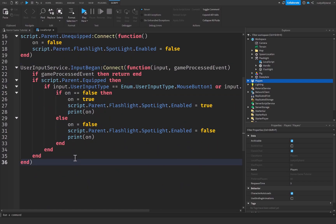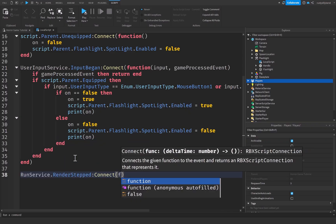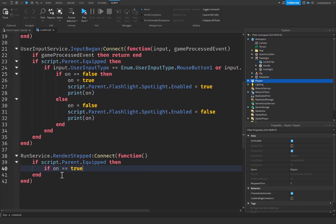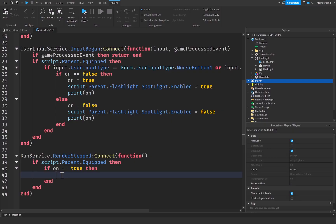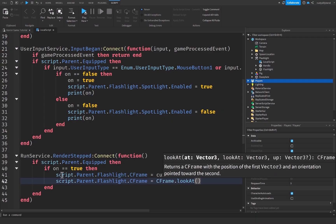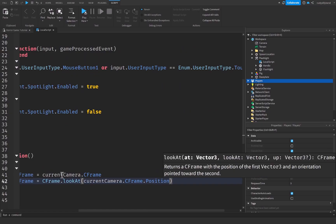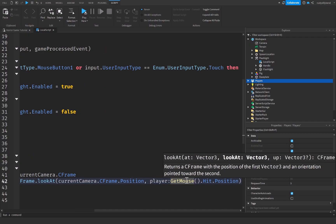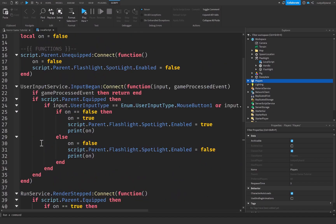Now we need the flashlight to follow the player's camera so they can look around. I'll say RunService.RenderStepped:Connect(function(). Inside, check if script.Parent.Equipped and on == true — we don't want this running when the flashlight is off. Then set script.Parent.flashlight.CFrame = currentCamera.CFrame, and then set script.Parent.flashlight.CFrame = CFrame.lookAt(currentCamera.CFrame.Position, player:GetMouse().Hit.Position). This positions the flashlight at the camera and points it toward wherever the mouse is pointing.